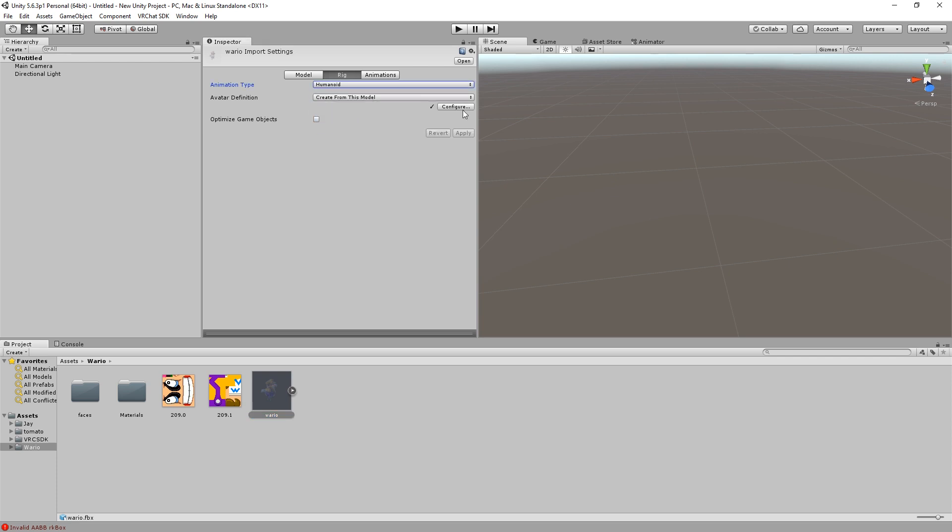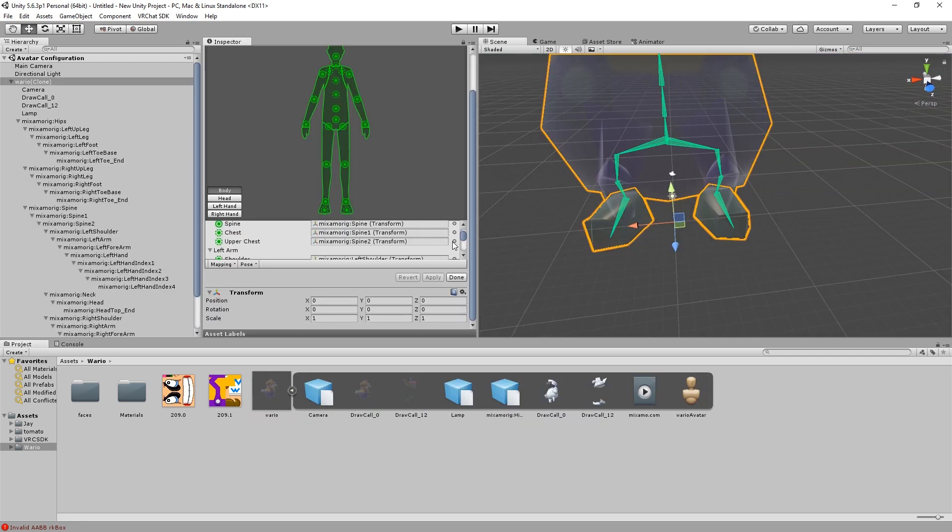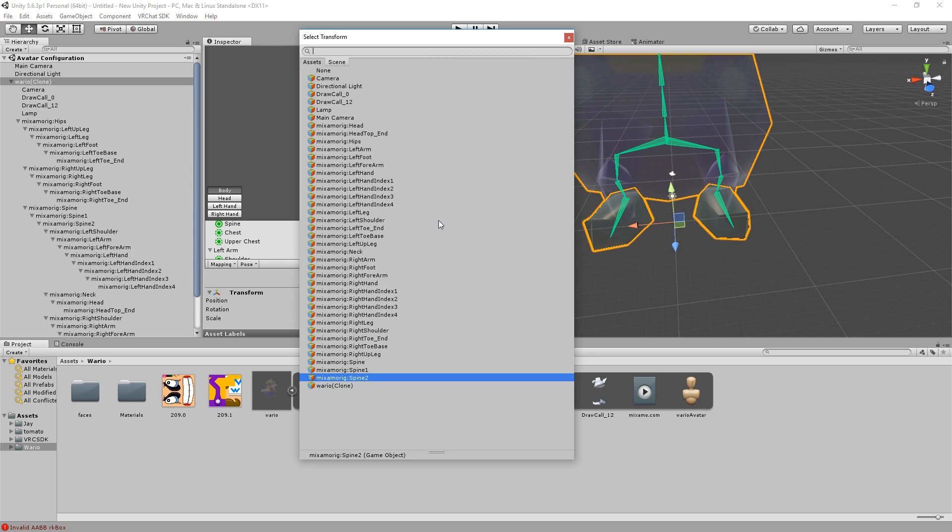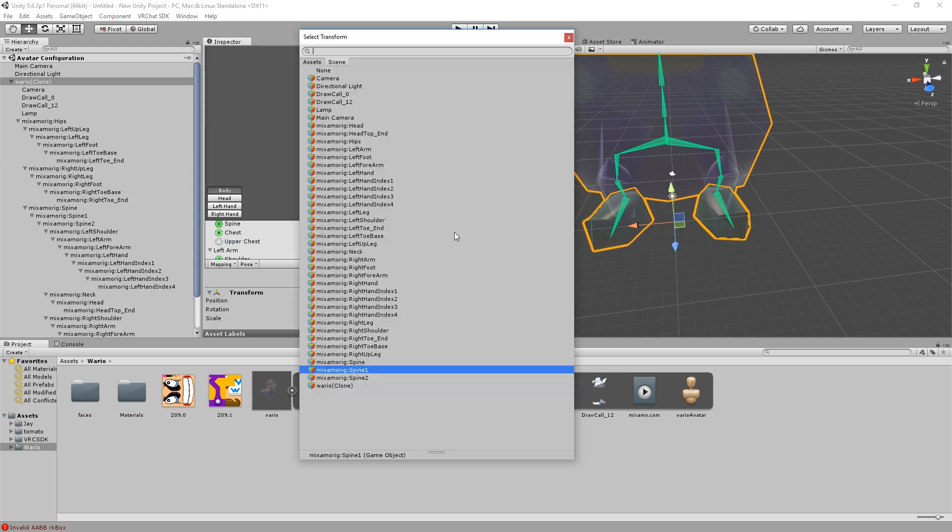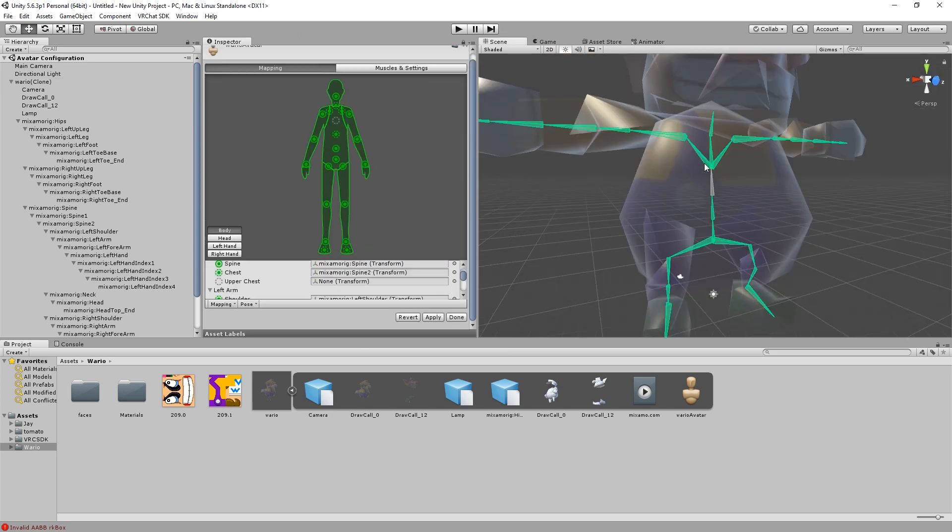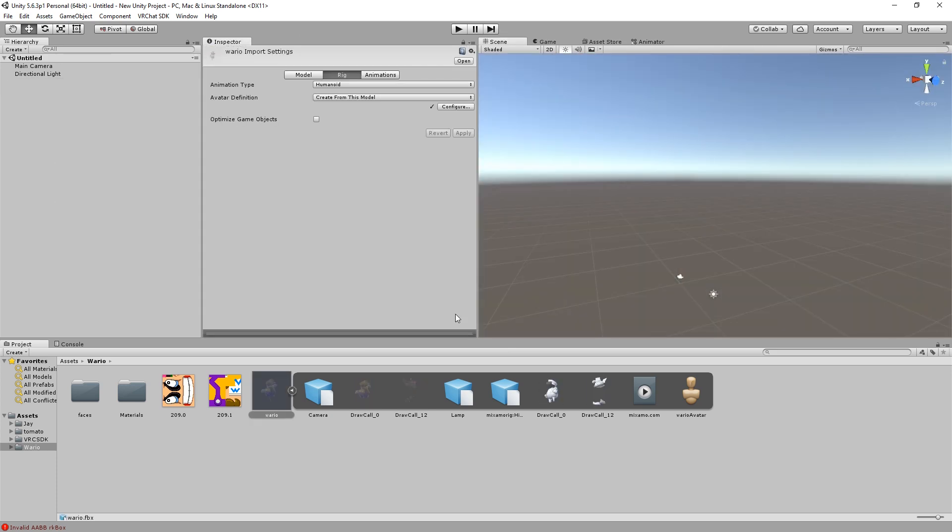Now click Configure, remove the upper chest bone, and set the chest bone to Spine 2. When you're done, click Apply and click Done.